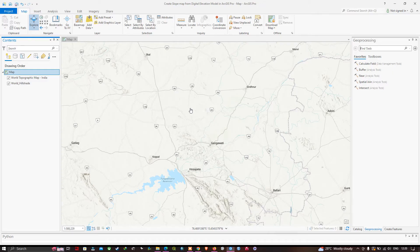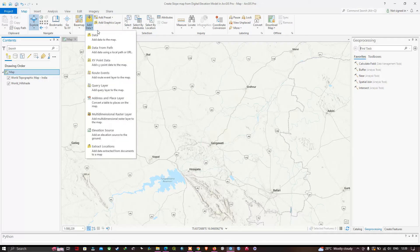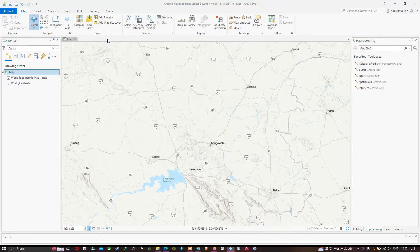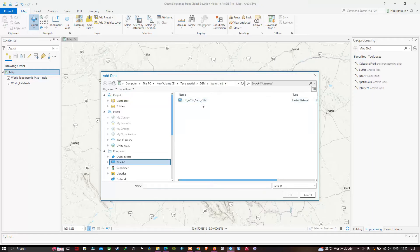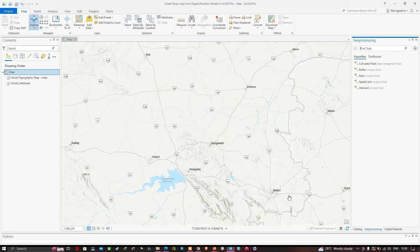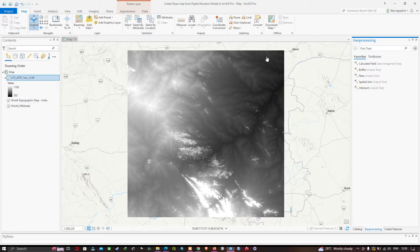To create a slope map using a digital elevation model, first we have to add our DEM data into ArcGIS Pro. Navigate to the Map option and click Add Data. Select your DEM file and click OK. You can then visualize the DEM data — this is SRTM DEM data of 30-meter resolution. You can download this DEM data from the USGS Earth Explorer website; the link will be in the description.